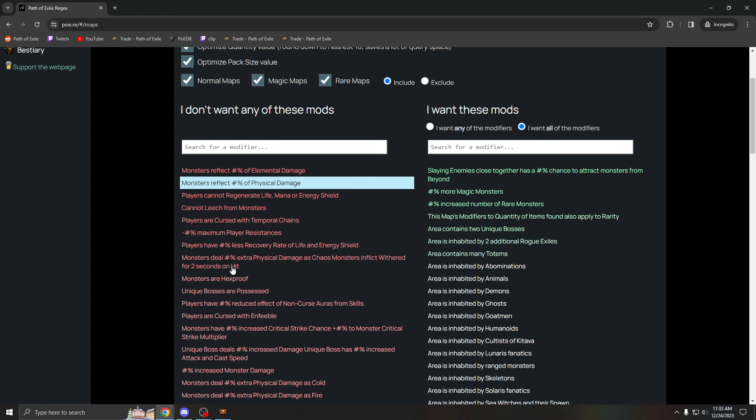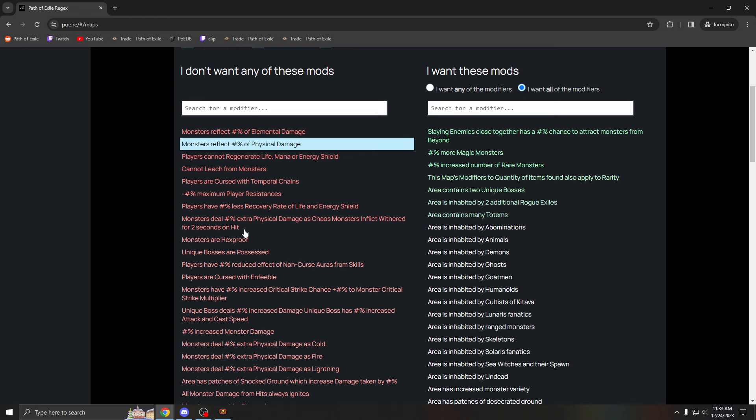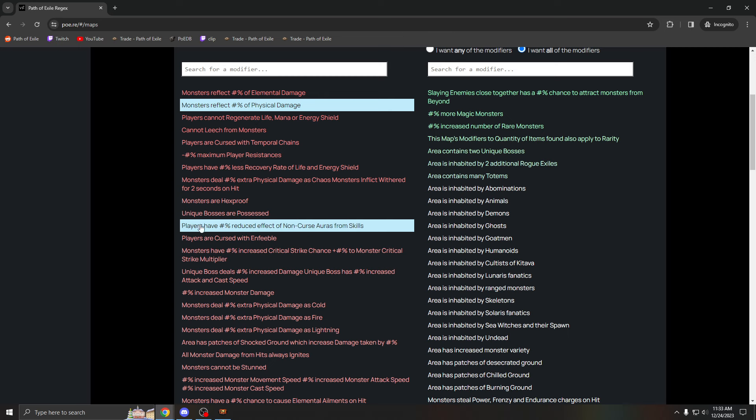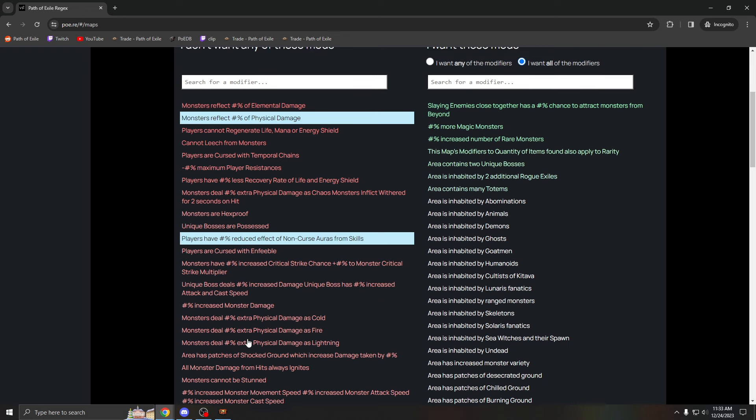Hexproof is pretty bad because you have to do service mark, but I personally run it. You can't regex out every mod, so keep in mind that some mods you just have to run. So you've got to pick and choose what's a good mod, what's a bad mod. This one is terrible: all players have reduced effect of non-curse auras.